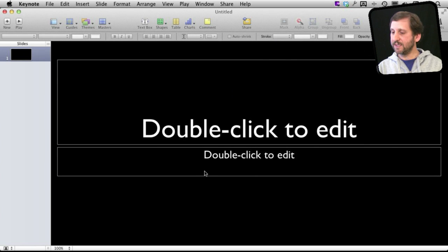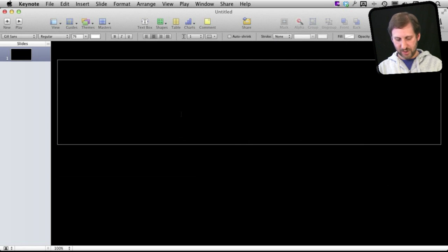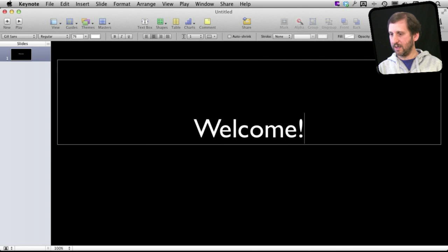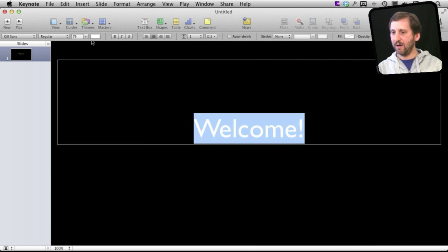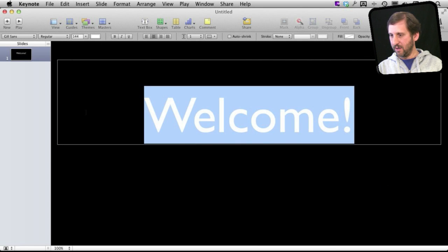So now as an example I'm just going to leave this title here. I'm going to change it to something like that. I'm going to make it a lot bigger there and bold it.